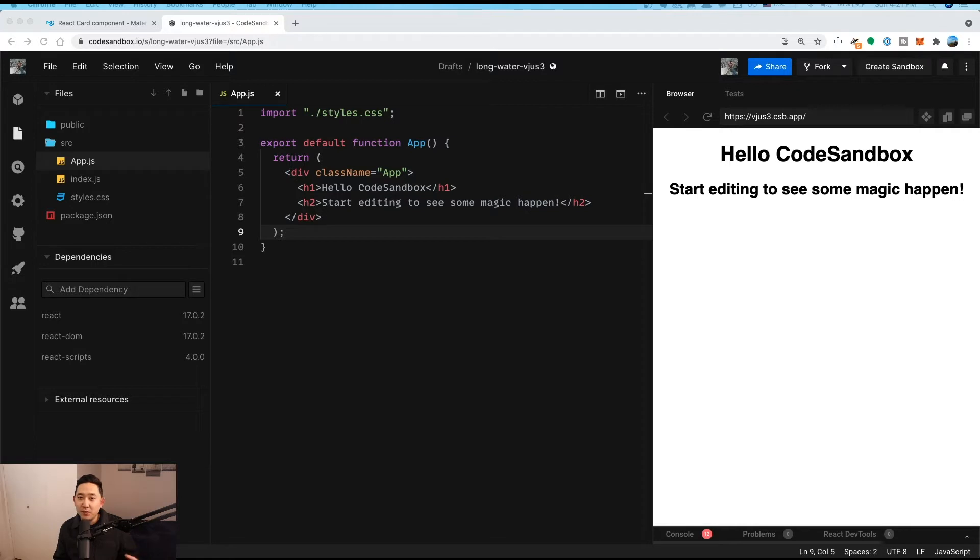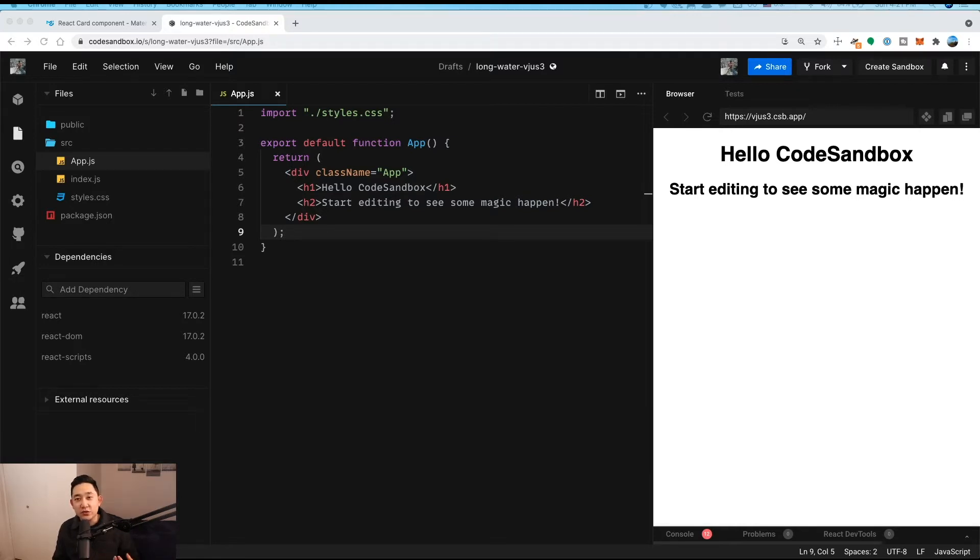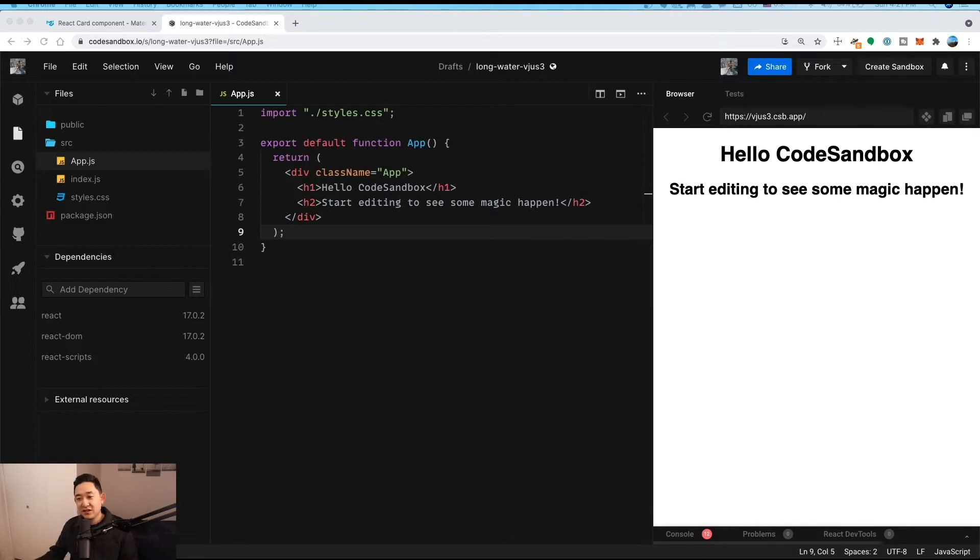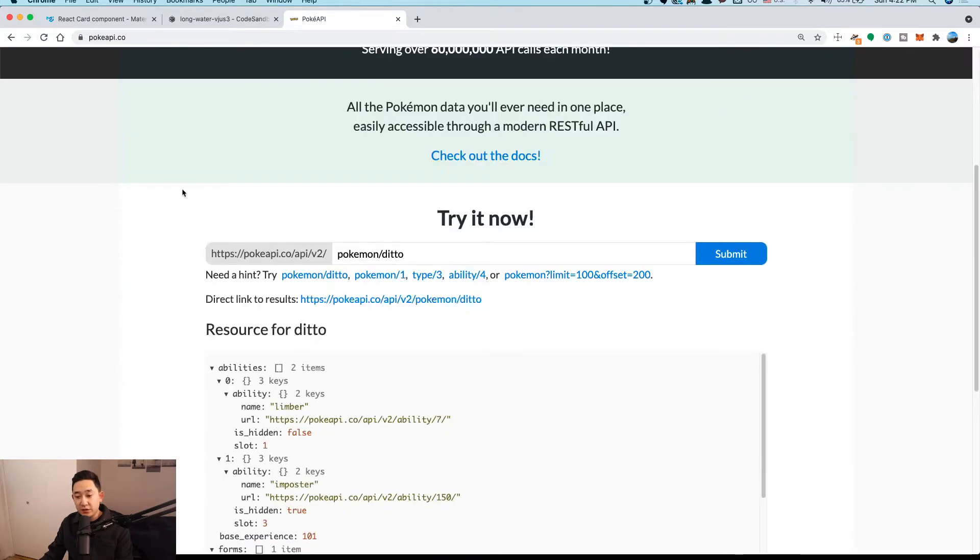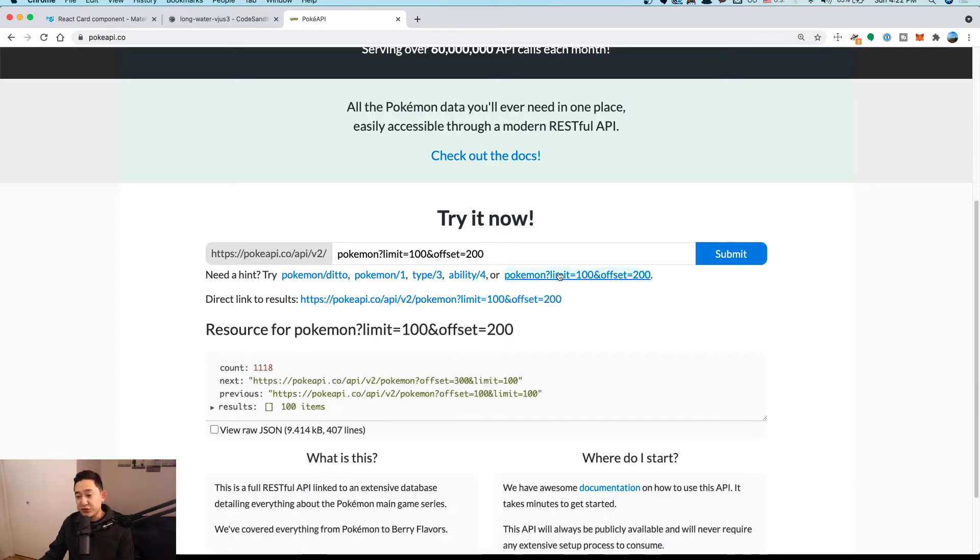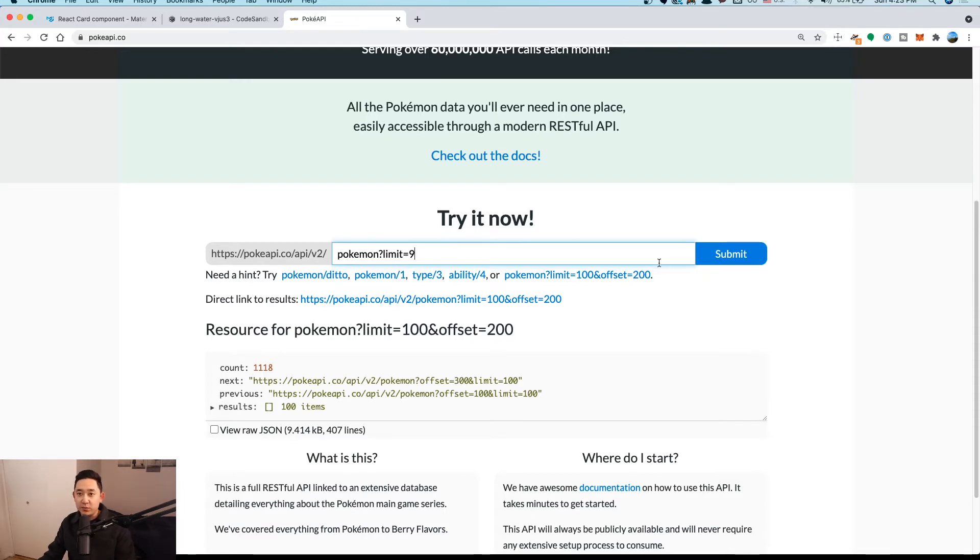So what I'm going to be doing first is just doing it the original way and then showing you how you can do it using the useFetch custom hook. Without further ado, let's just get this started. The first thing I'm going to do here is show you the Pokemon API. Going on PokeAPI.com, you'll see that you could reference this URL called PokeAPI.co/API/V2/Pokemon/Ditto, but you could also search for a list here. What I'm going to do is just search for the original nine Pokemon that you kind of start off with.